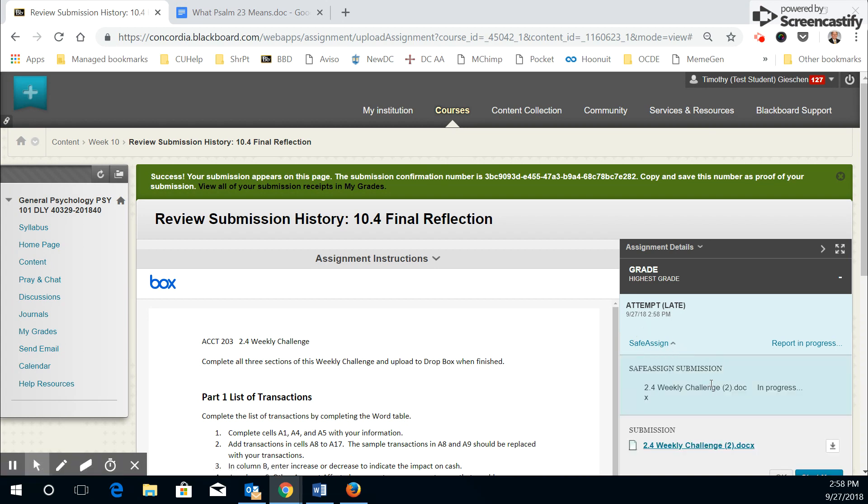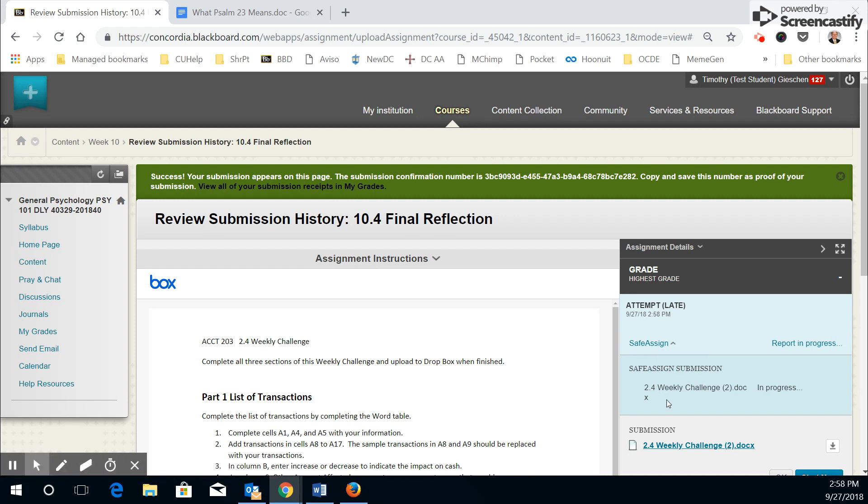What it's doing in the background here is it's checking safe assign to see if I've illegally or improperly copied too much information from other people's sites. So they'll get a percent score that shows up there in a few minutes. Don't panic.